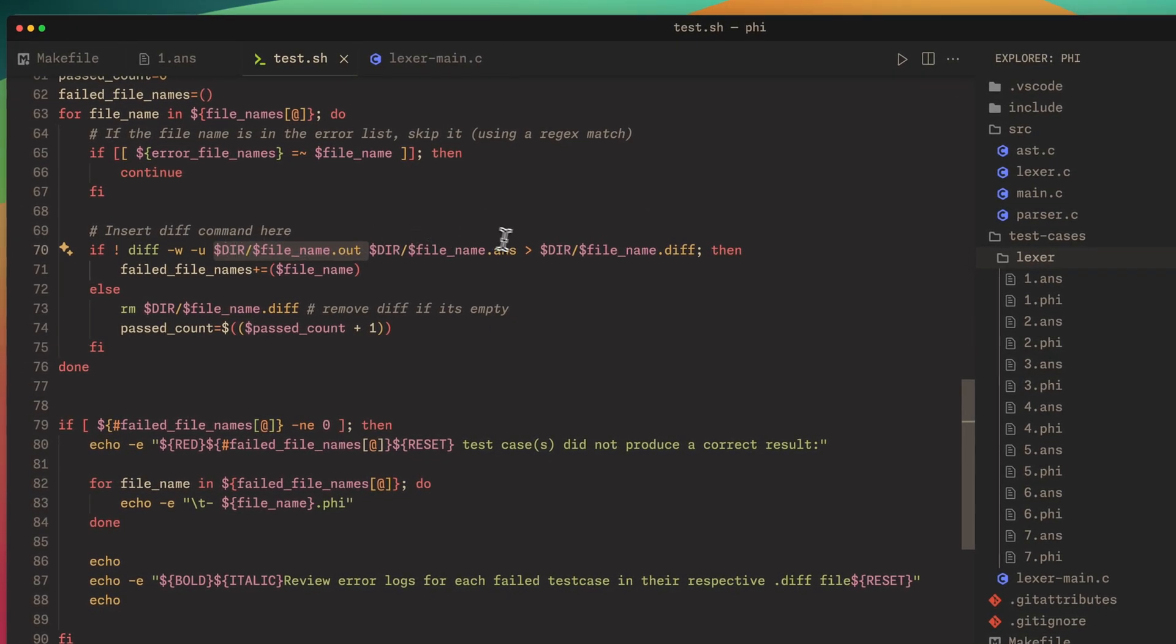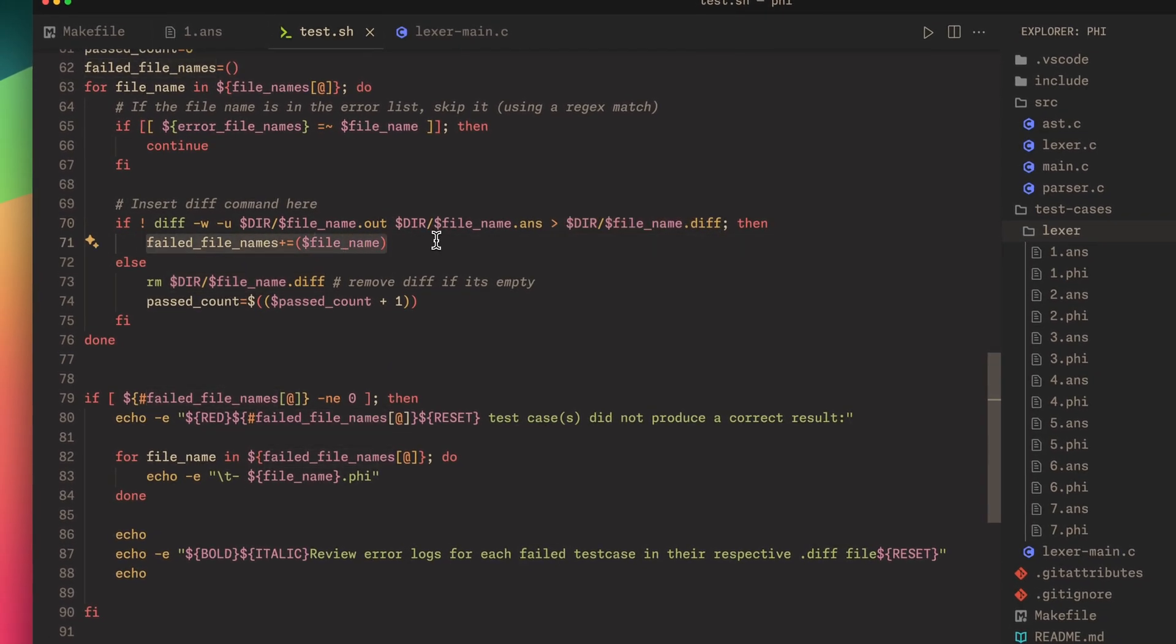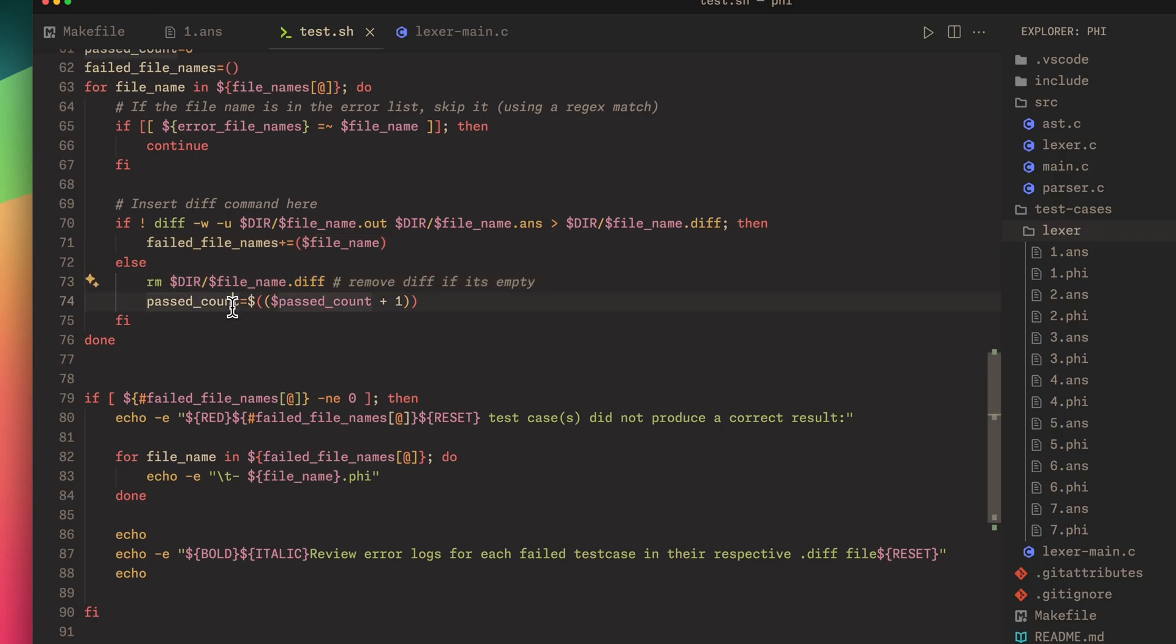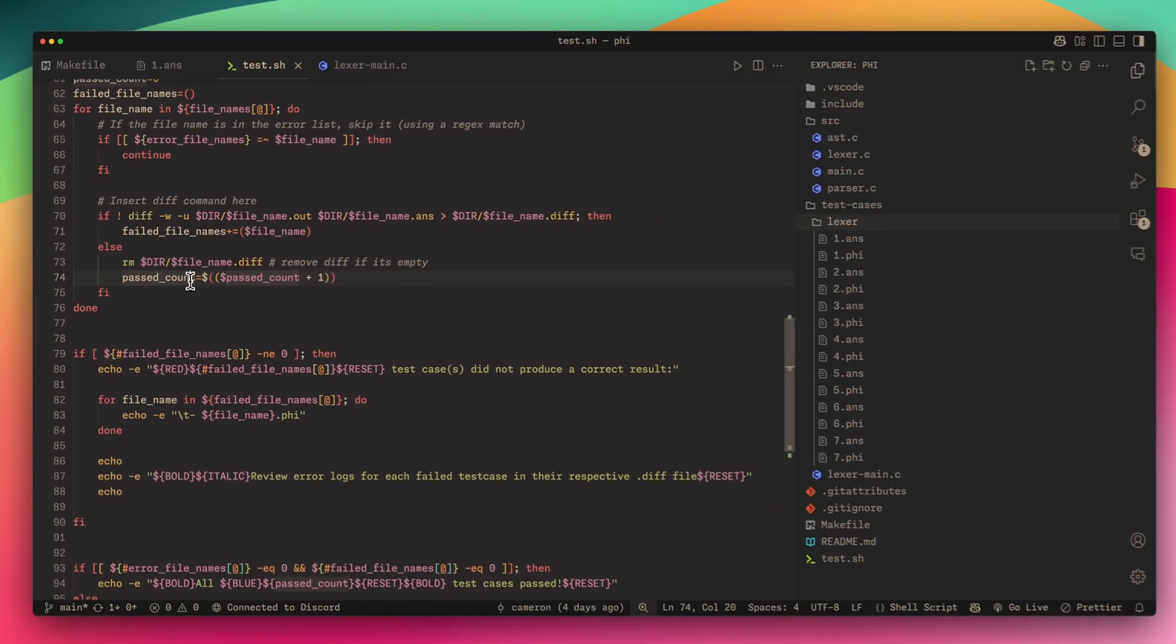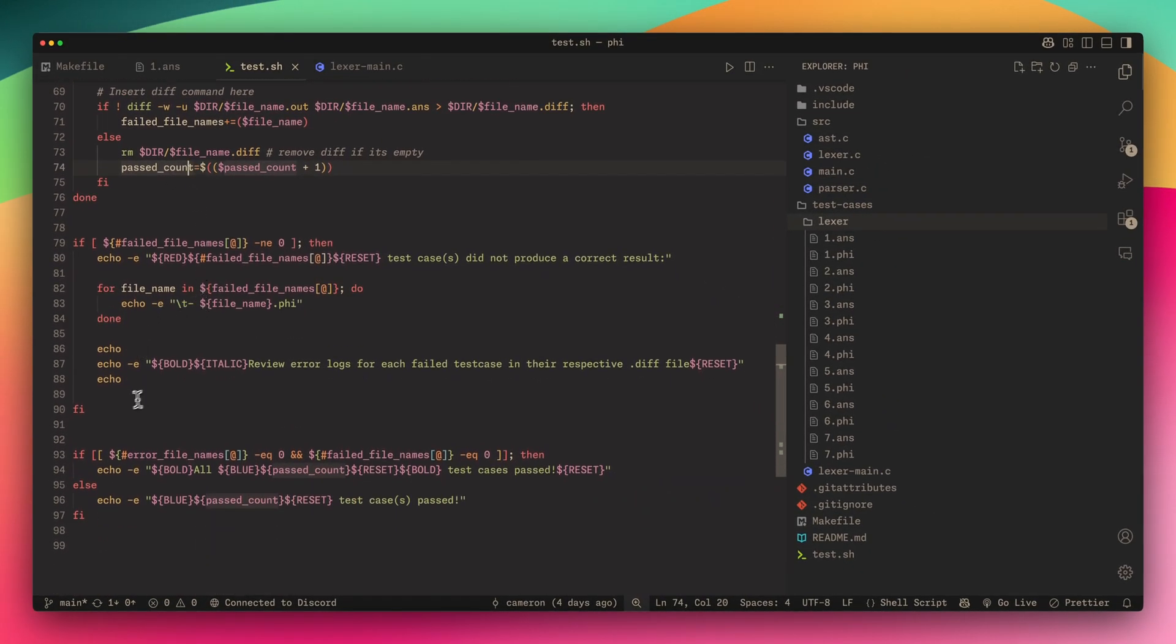We're comparing the out file and the answer file, and if there's a difference we add it to the failed files name. If there is not a difference, we remove the diff because it's an empty file and then we increase the past count number.